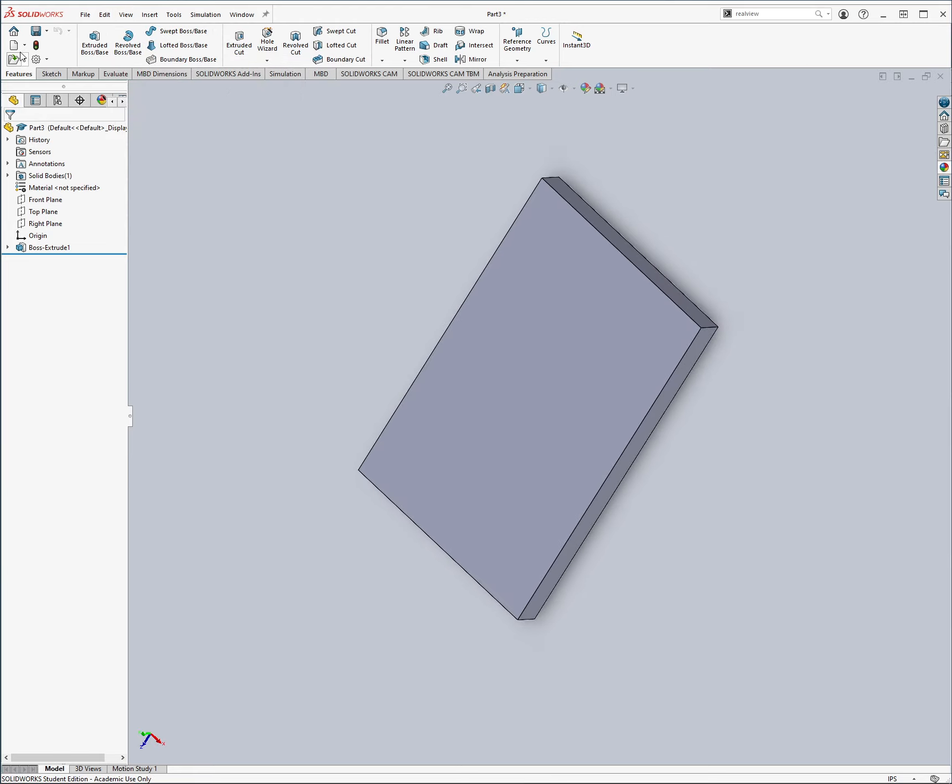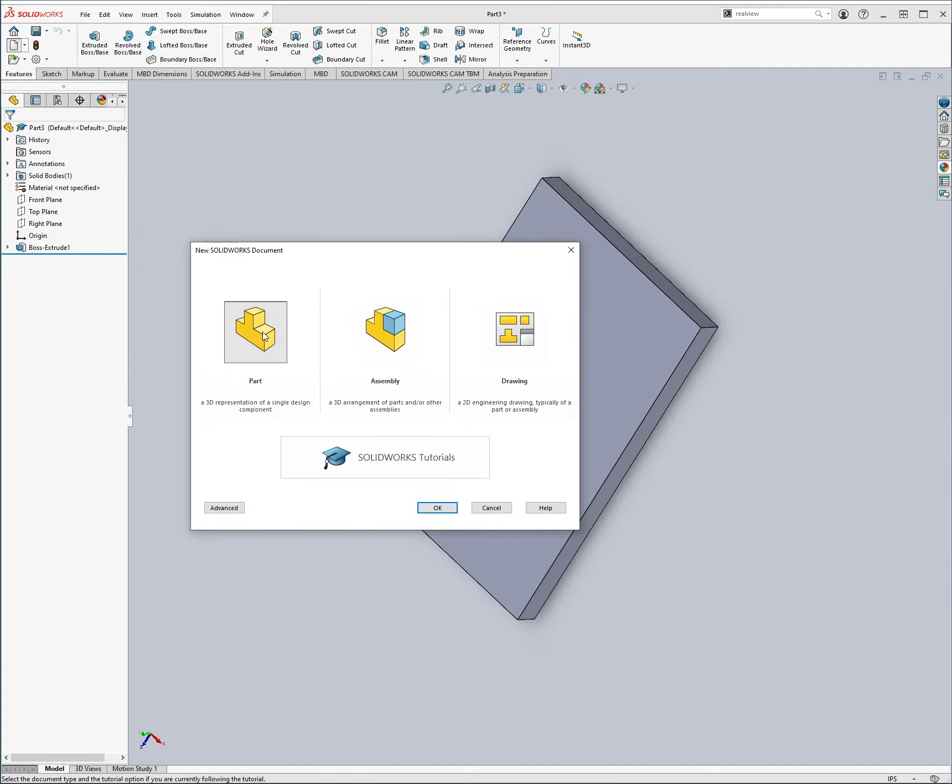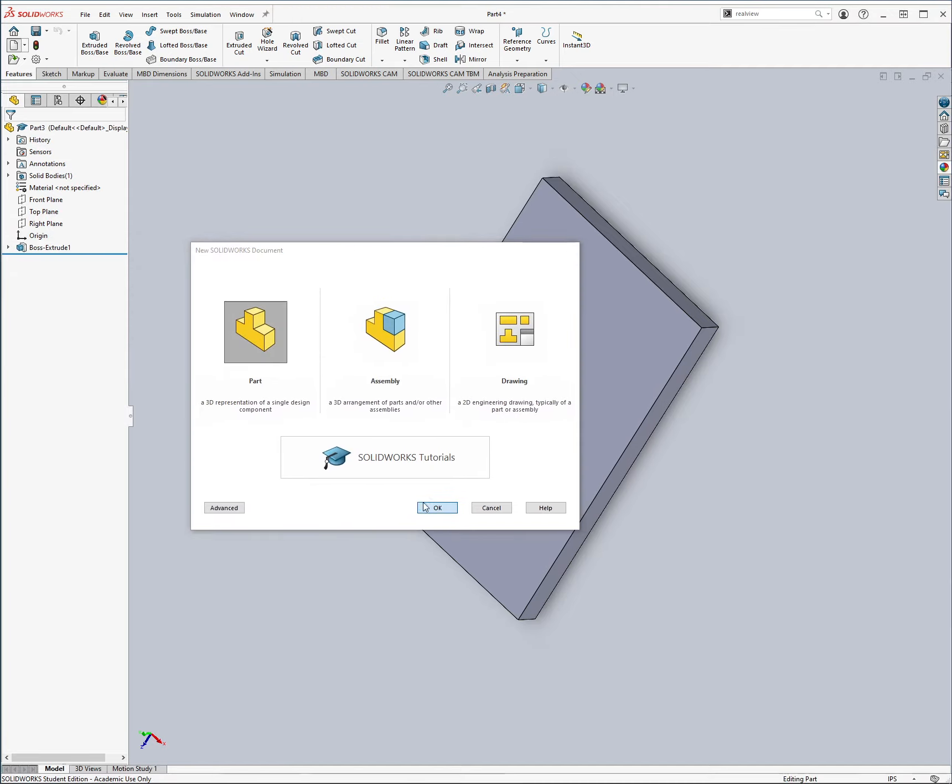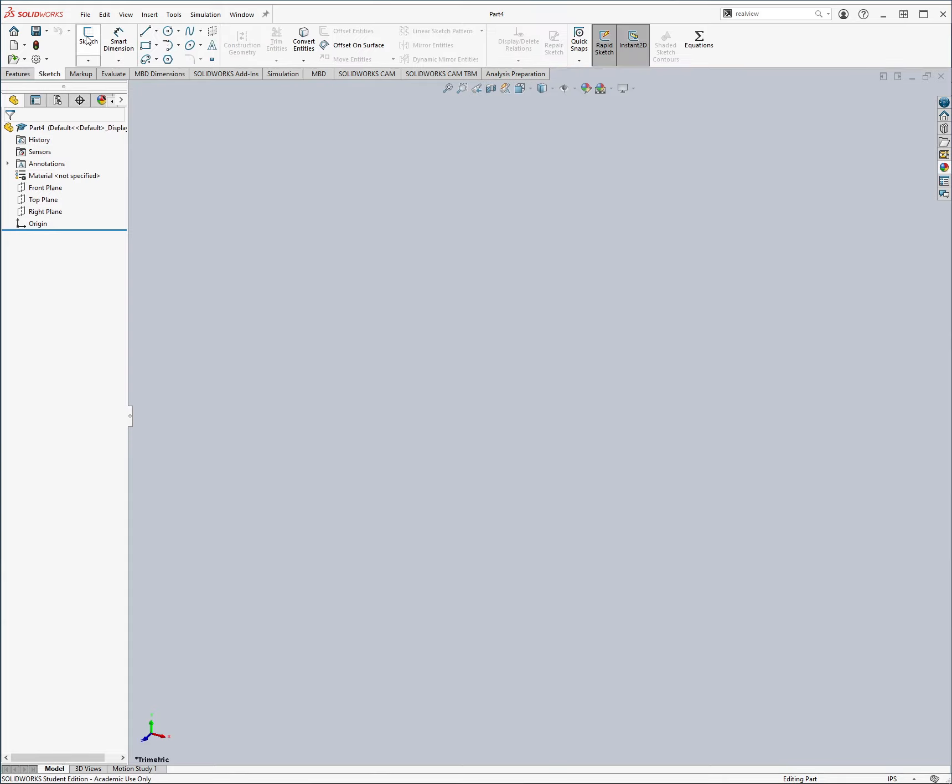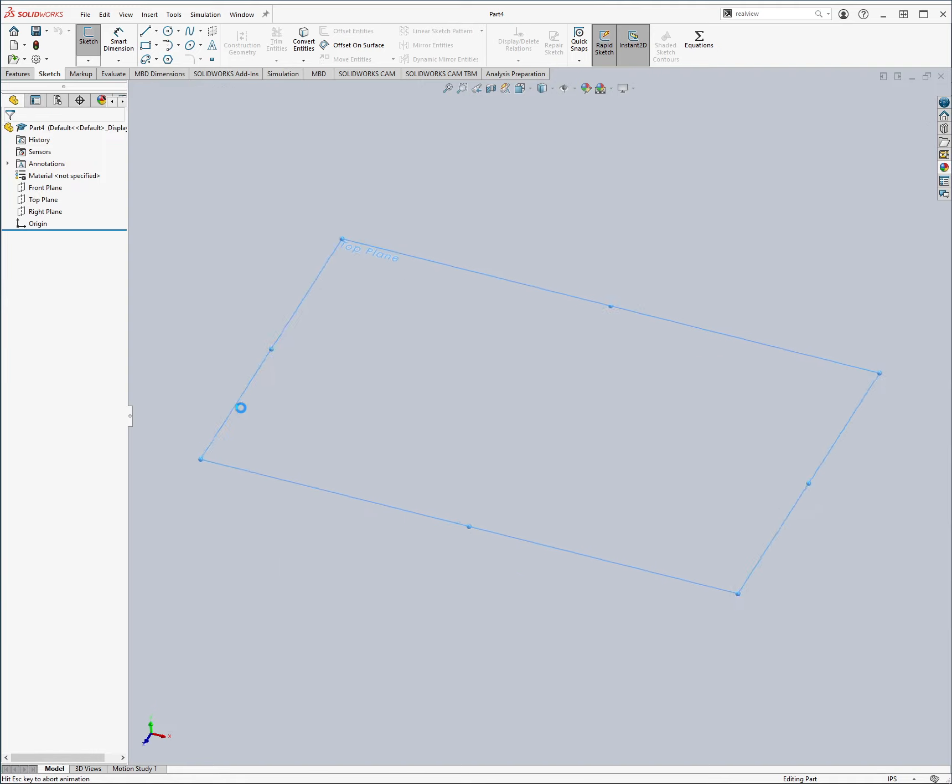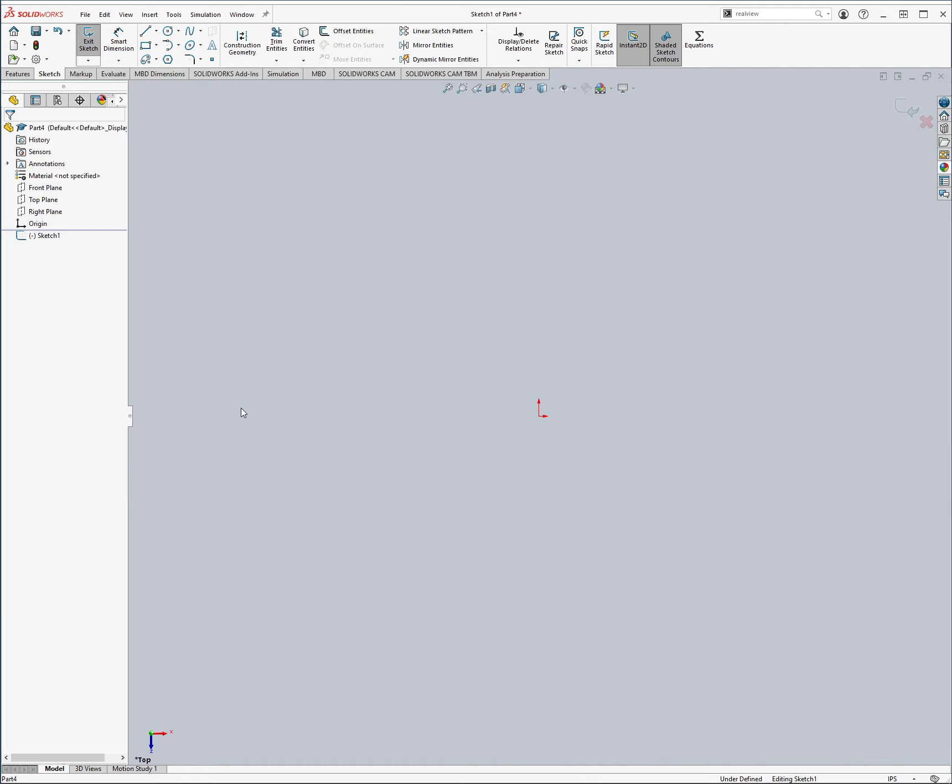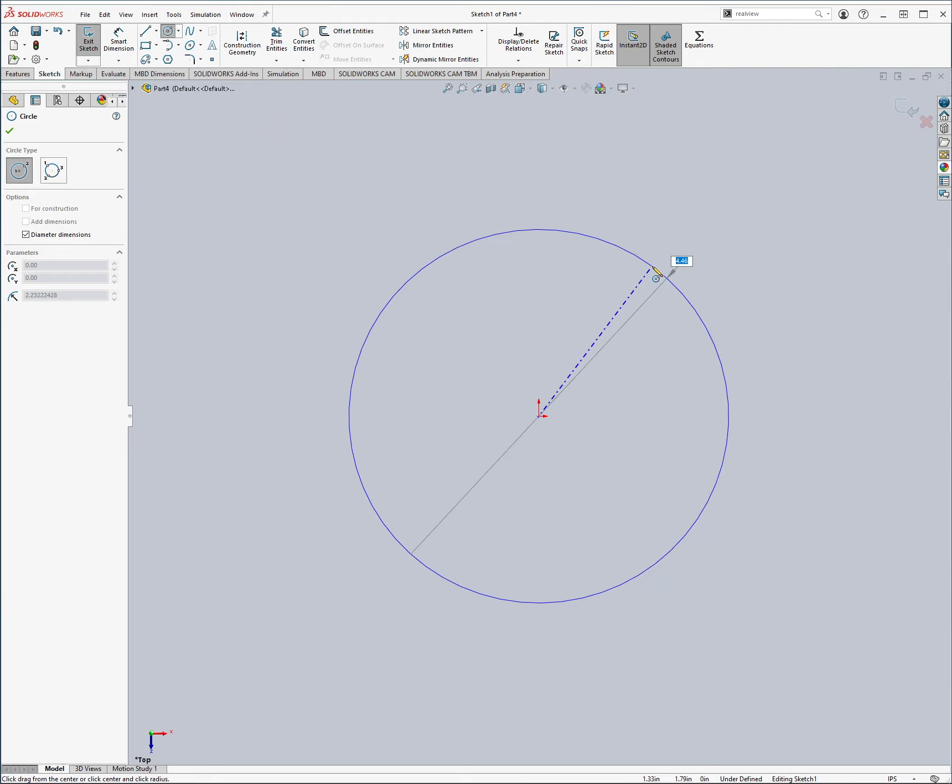So first thing that we're going to do to get started with Lab 12 is create a new file and it's going to be a part. Alright and as always sketch, I'm going to go on the top plane again because this is going to be a cover plate and I assume it's going to be going face down. And then let's just go ahead and get started, create a circle, center it on the origin.